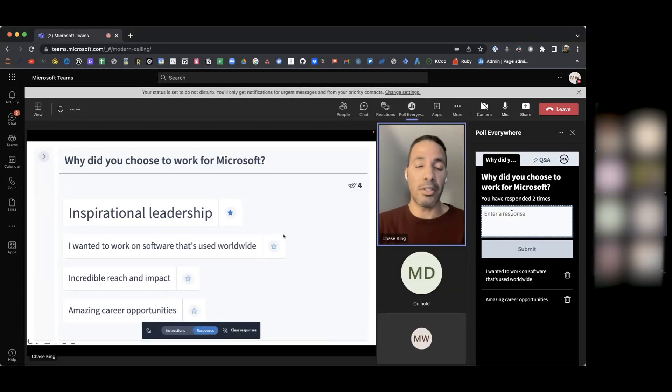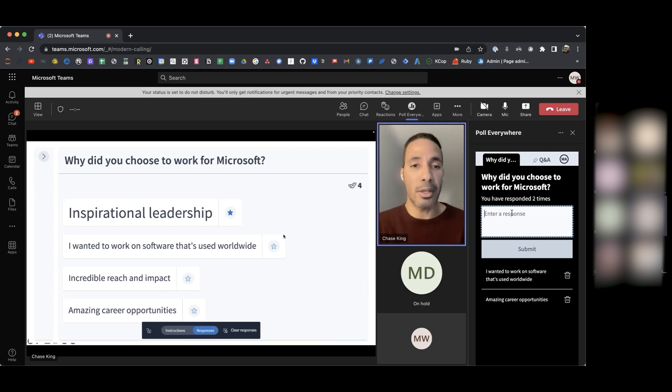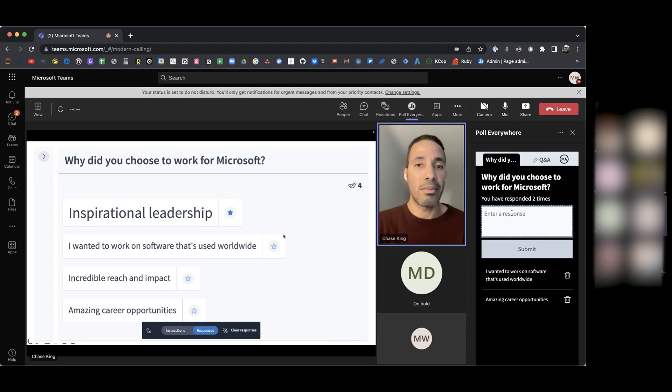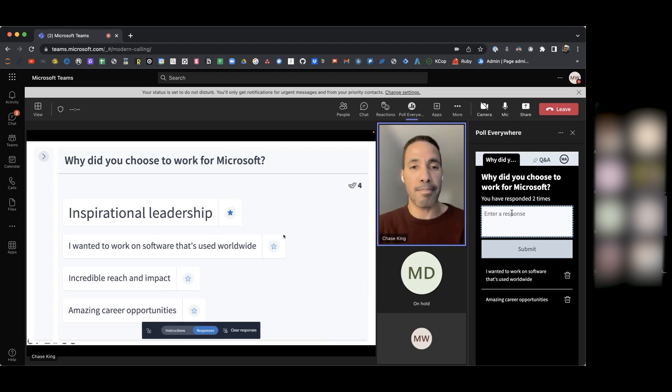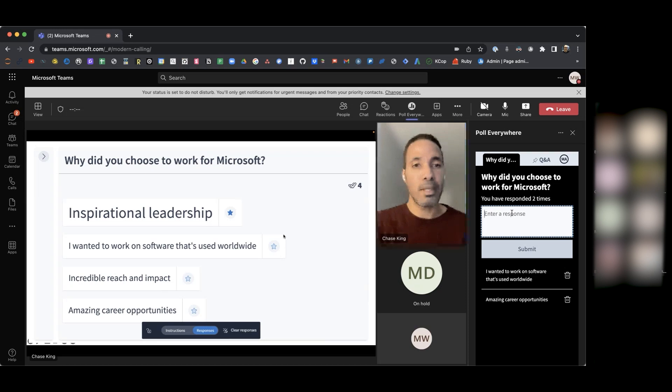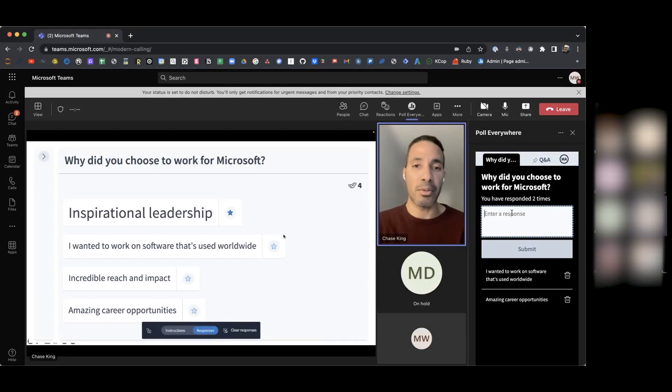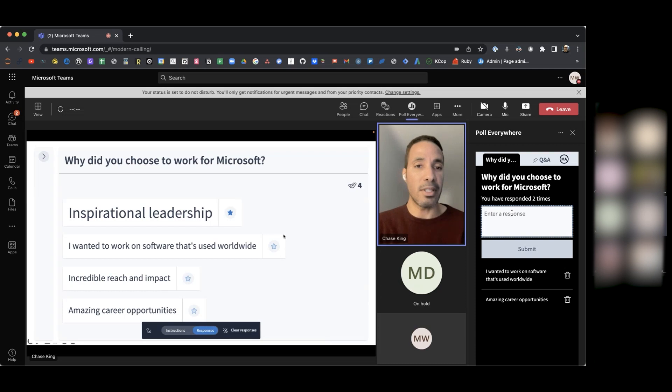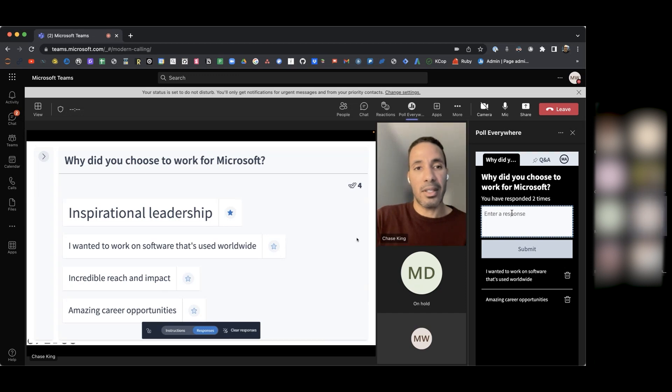We also took a look at our word cloud activity, which is a great way to take a pulse on your audience and how they're thinking and feeling. And then here we have an open-ended question where people can share their responses and their thoughts and feelings about why they chose to work for Microsoft. I want to move forward here and talk a little bit about some frequently asked questions.